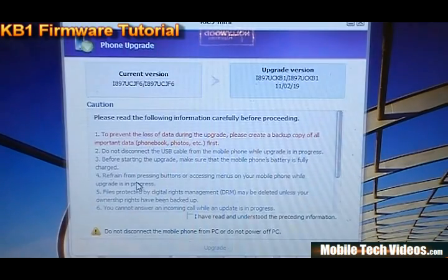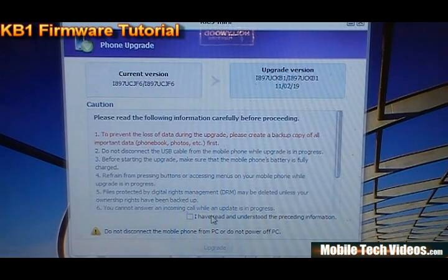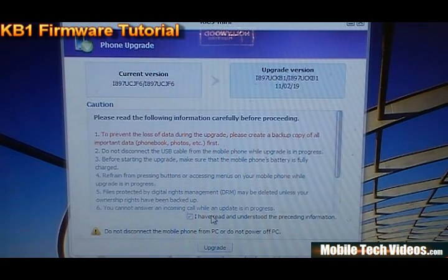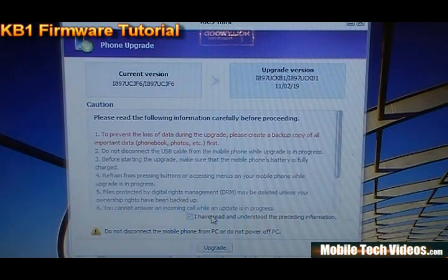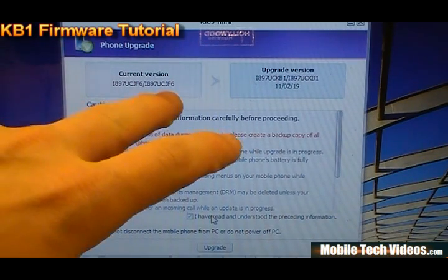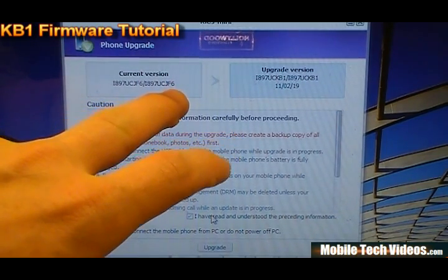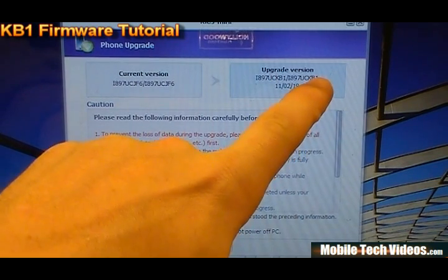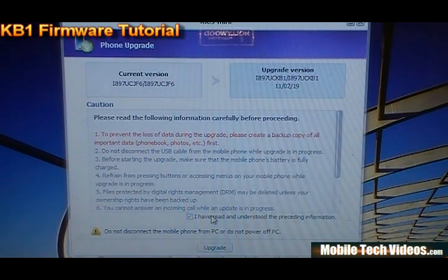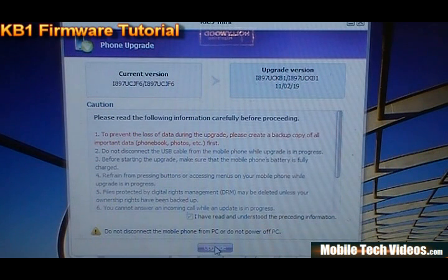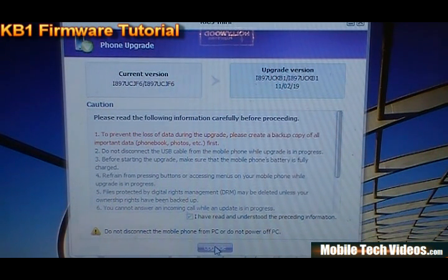Now it's going to do some small things. It's going to determine your battery life and a few other things. And it's going to ask you if you accept the terms and agreements. It'll show our current version as JF6, which we just showed you. And that will be going to the KB1 update, which is the official Froyo. So check I have read and understood the preceding info and click upgrade.